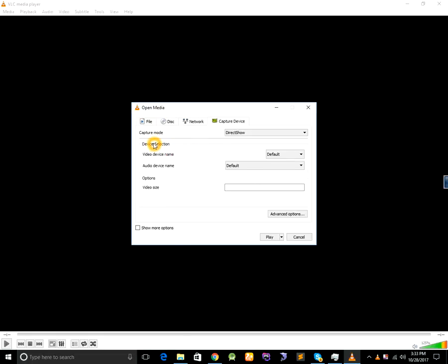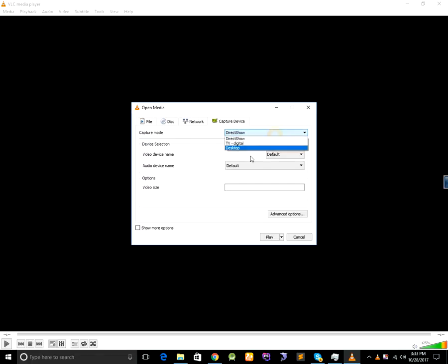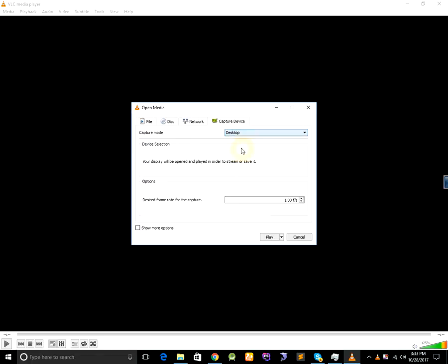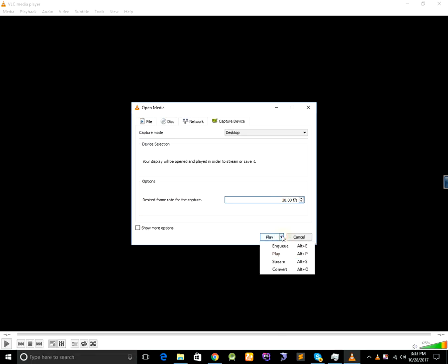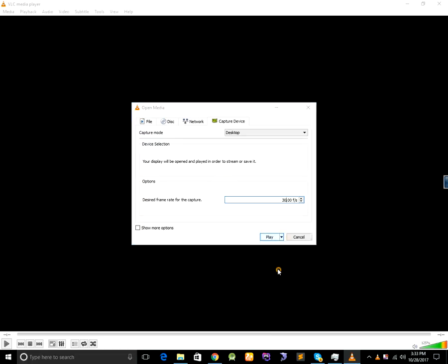From here select capture mode desktop and then set frame rate 20 to 30. And then click on drop down menu and select convert.